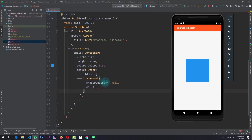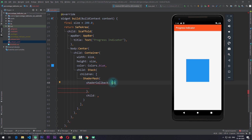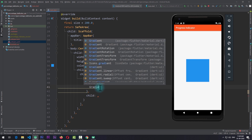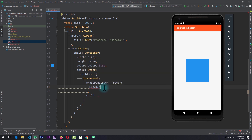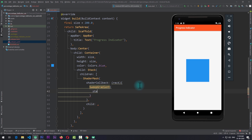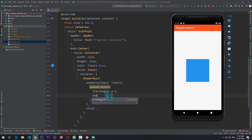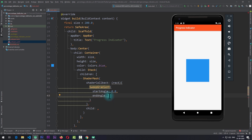The first thing we need to do is give a shader callback to this ShaderMask. This function takes an argument of a rect which represents a rectangular area, and it has to return a shader. To create a shader we have to use a gradient, and the gradient can be any one of the three: sweep gradient, linear gradient, or radial gradient. In this particular case we're going to use the sweep gradient. We need to pass in the start angle, which is going to be 0.0, and likewise the end angle. The value should be in radians, so we'll give it a value of 3.14 × 2, that is 2π.